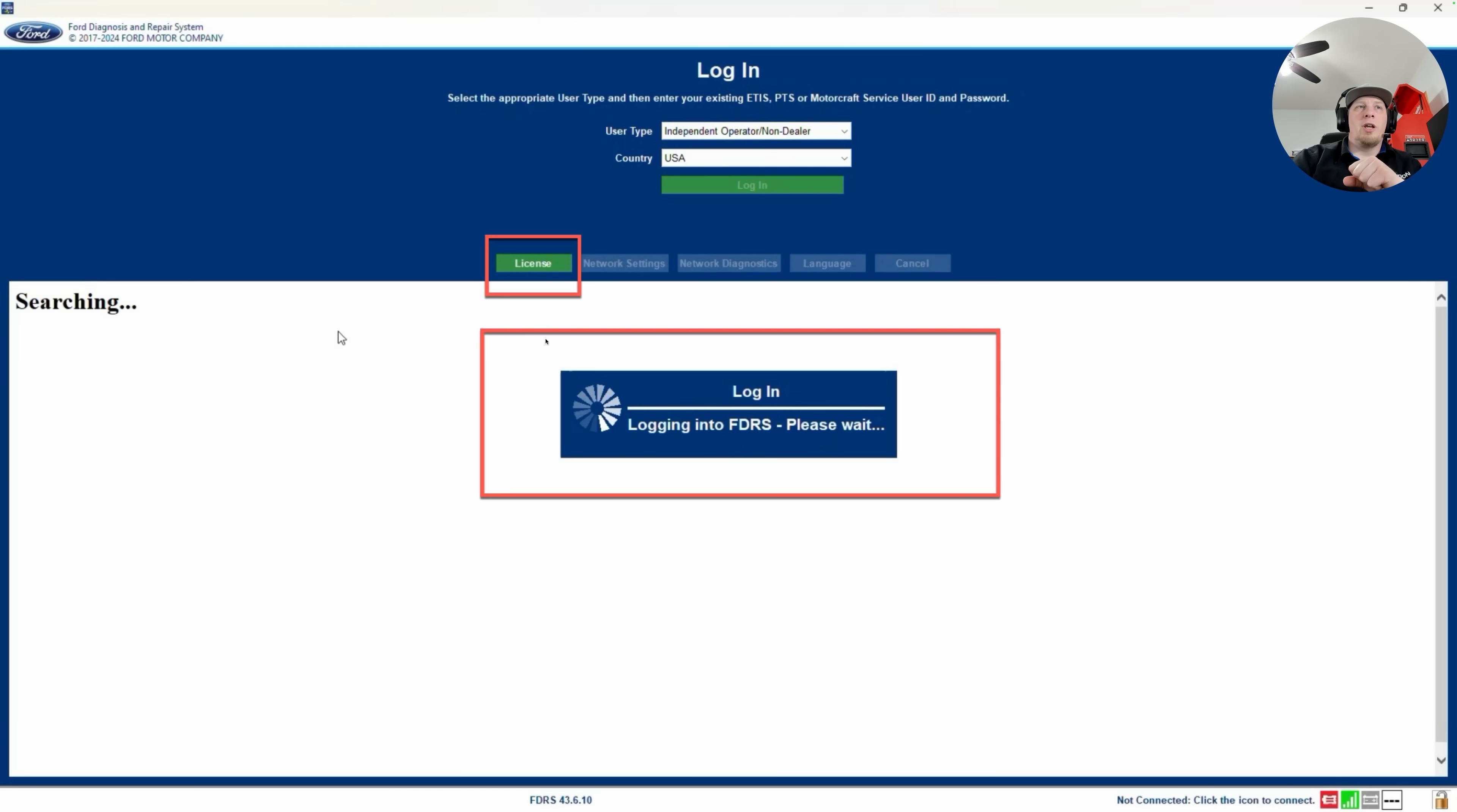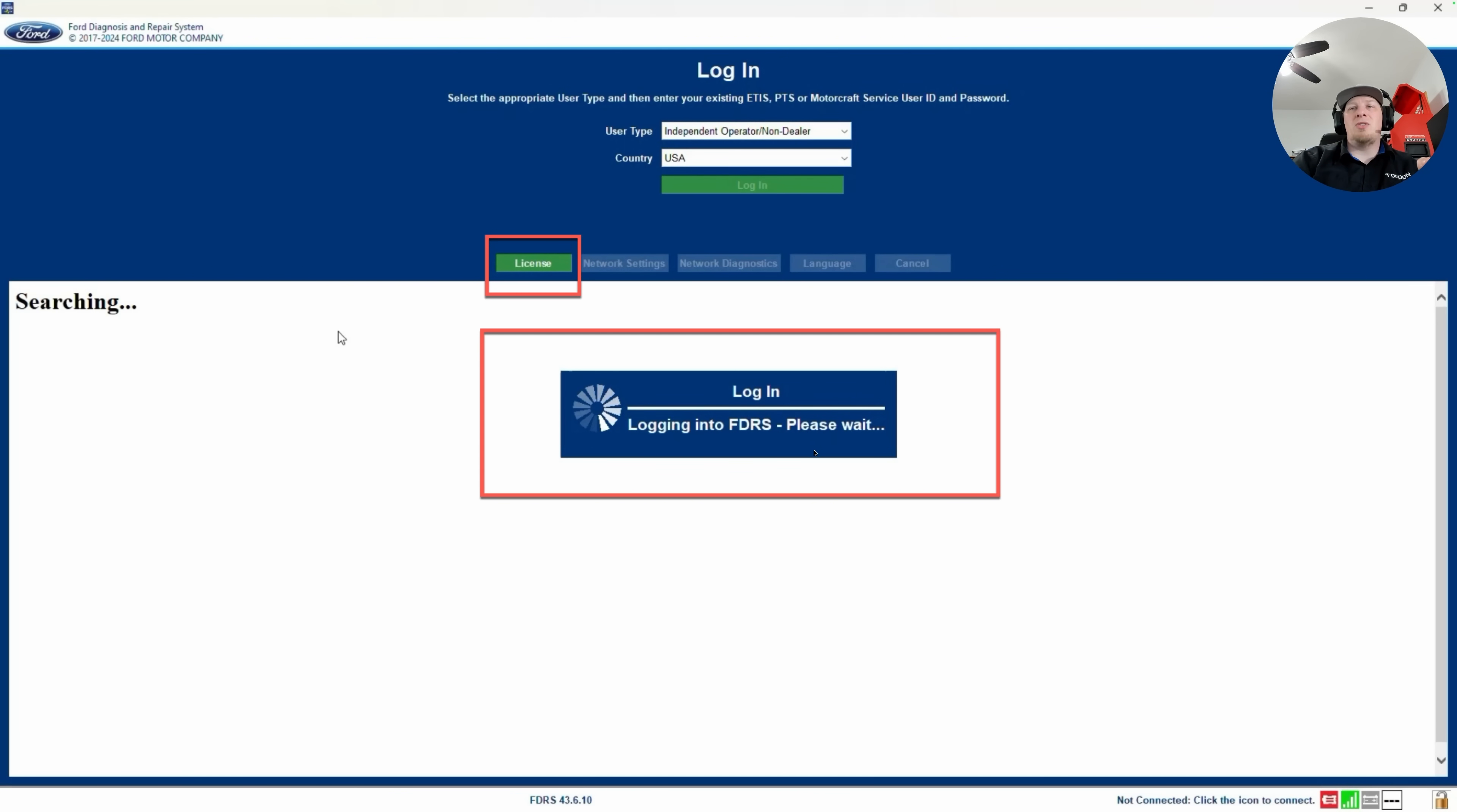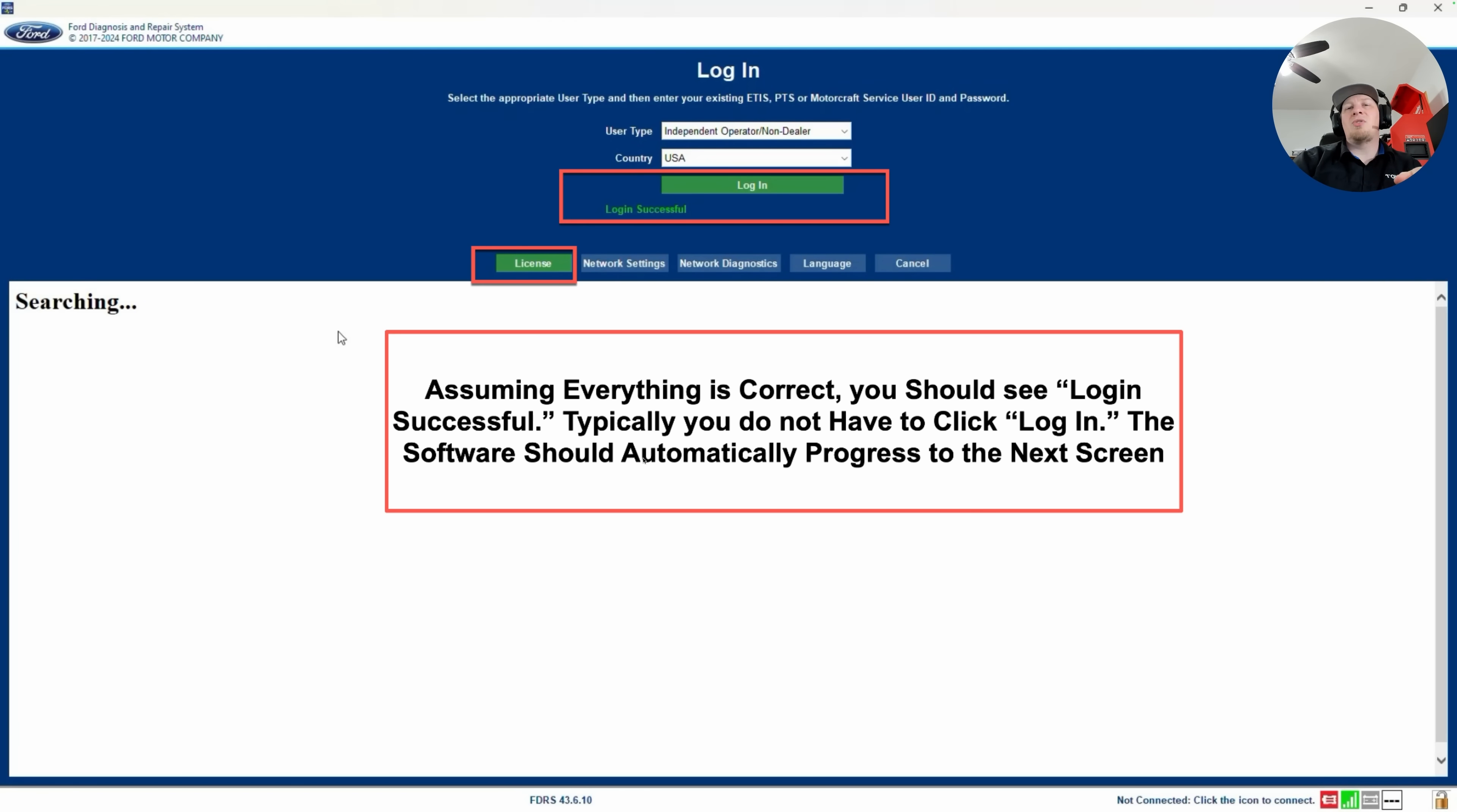Then we're going to get a little pop-up window like this that says log in, and it's going to automatically log in. Again, if you've purchased the license correctly through the Motorcraft Service portal, you will get a screen. It will automatically authenticate your license based on your user credentials, and then the software will automatically authenticate like this and take you to the next step. Assuming it has found your license and authenticated, you will then see the login button will turn green. Typically, you don't have to do any additional steps here. The software will automatically progress. If, for any reason, it doesn't progress here, then we might want to check and click our login button.